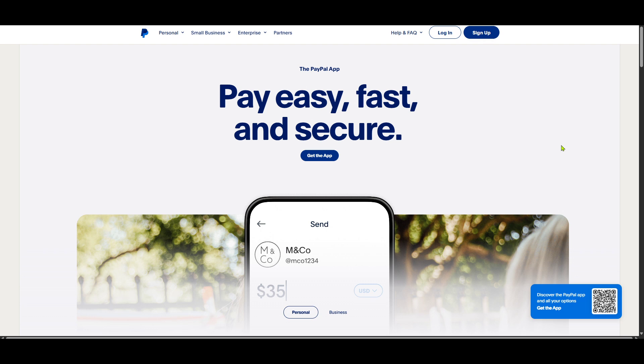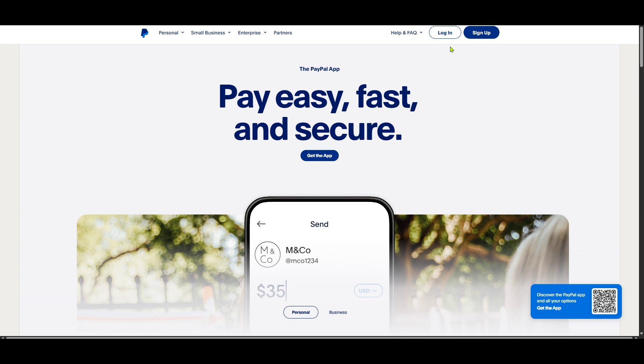First, we need to get to PayPal's homepage. Open up your favorite web browser and type in paypal.com or simply click on a saved bookmark if you have one. This page is where you can access your PayPal account, explore the mobile wallet and discover more options.